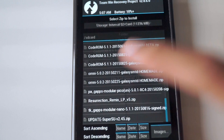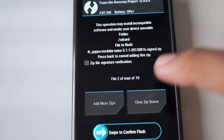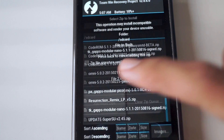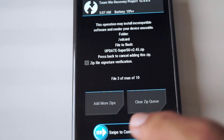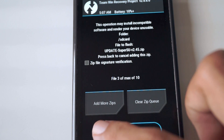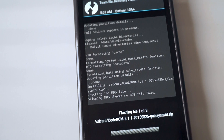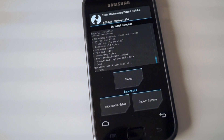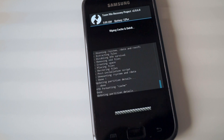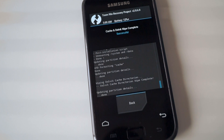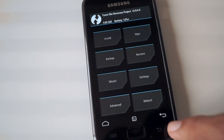Once the install is done, install the Google Apps package and the SuperSU zip file to complete the installation process. Once it is done, wipe the dalvik cache again and reboot your phone. Since this is the first boot, it is going to take a while, so be patient.